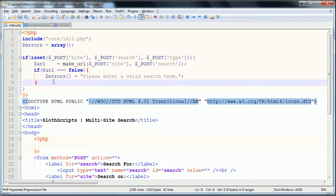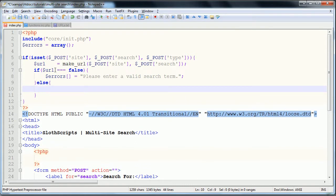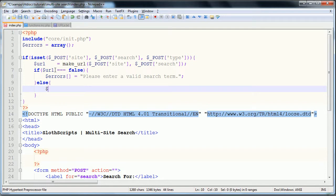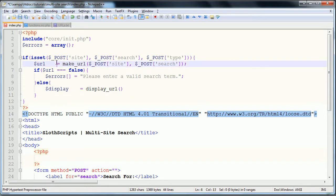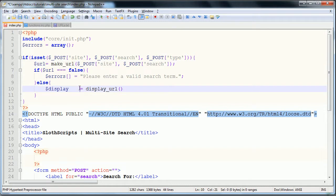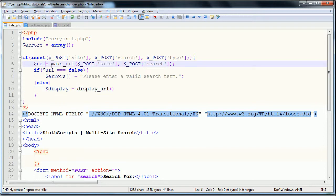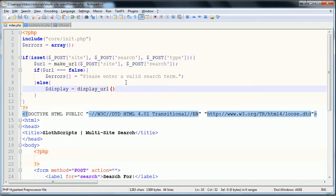There's our first check. So if it equals false. If it does not equal false, so else, we're going to have our display set. Display is equal to display_url as you may have guessed. I did not mean to tab those across. There's no use for it.